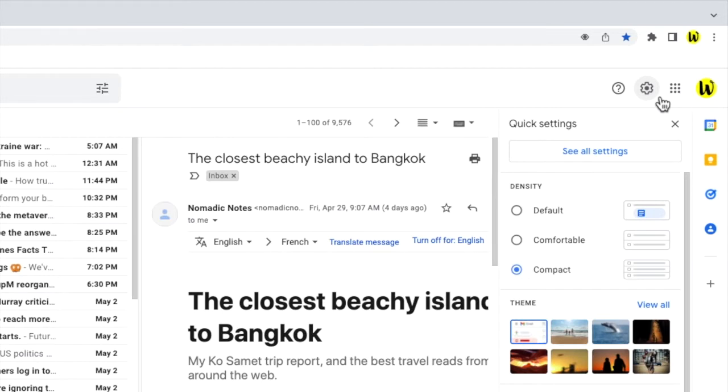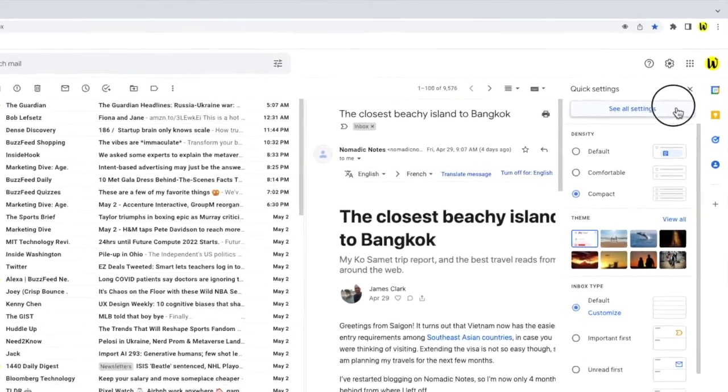A panel then opens that shows some of the more common settings changes you can make in Gmail. But we need to go into the detailed settings of Gmail, so I'm going to click on the See all settings button at the top of the panel.